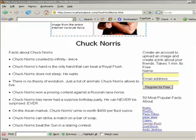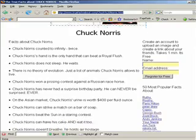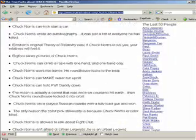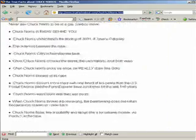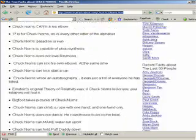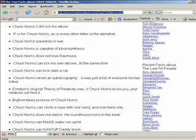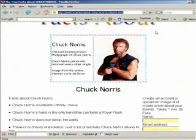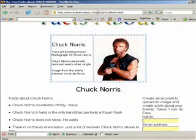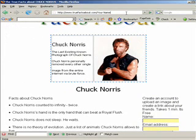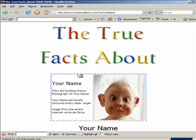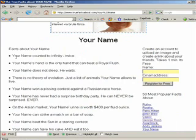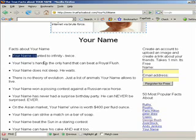You can see these and 700 other Chuck Norris facts plus facts. You can create facts about yourself by simply putting your name up here. Your name will be in front of all the facts. Go to truefactsabout.com.